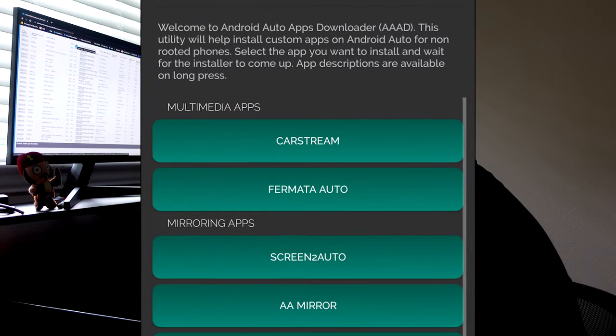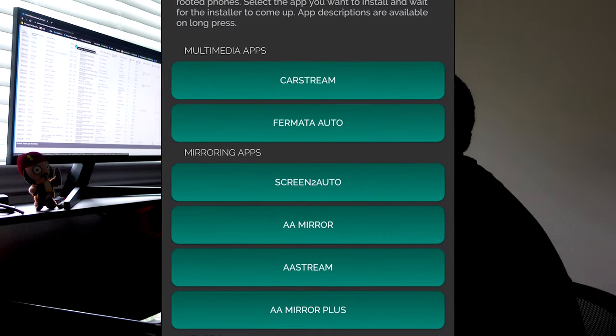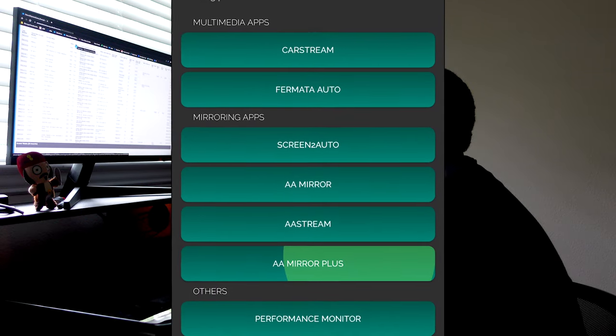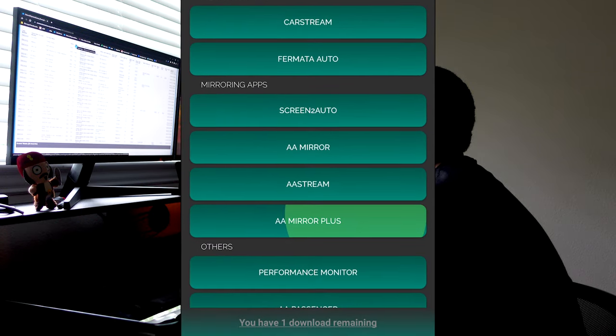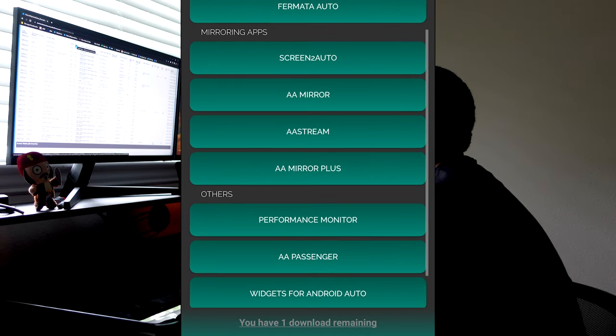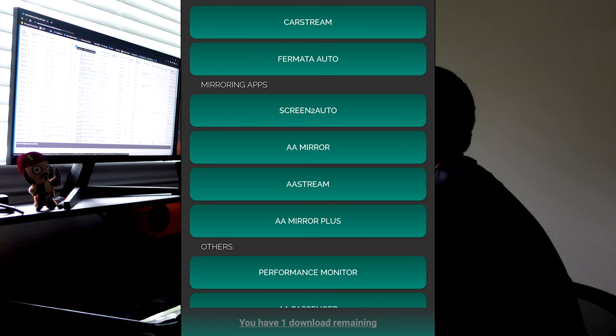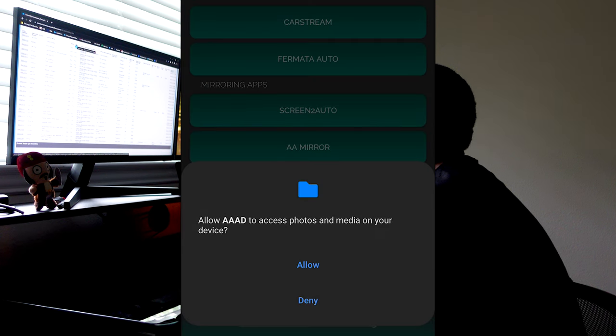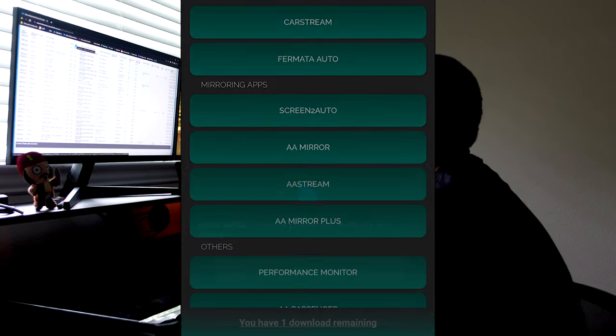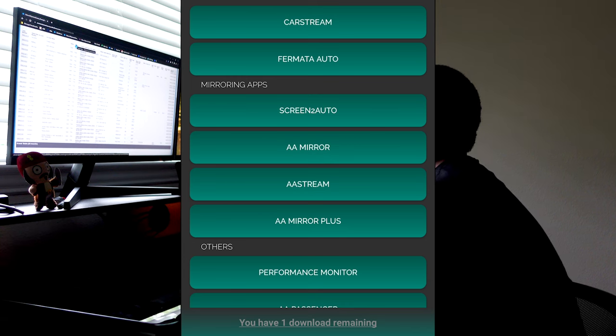And then we can select CarStream. Now when you first select CarStream, it may not work. You'll have to select it a second time. And you can ignore the option that says you have one download at the bottom. We're just here to get CarStream and we're going to uninstall the app after that.